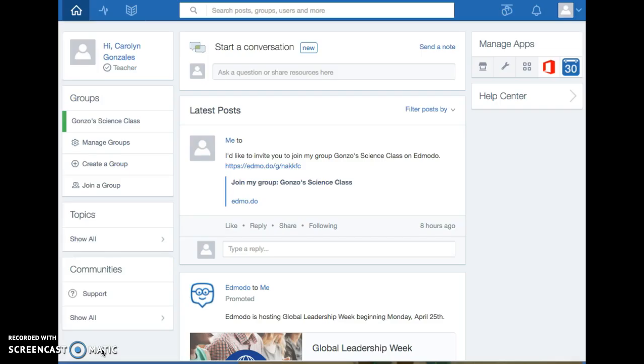When I talk to the students about creating an Edmodo account for our classroom they're very excited, especially when I said it's like the Facebook of a classroom.